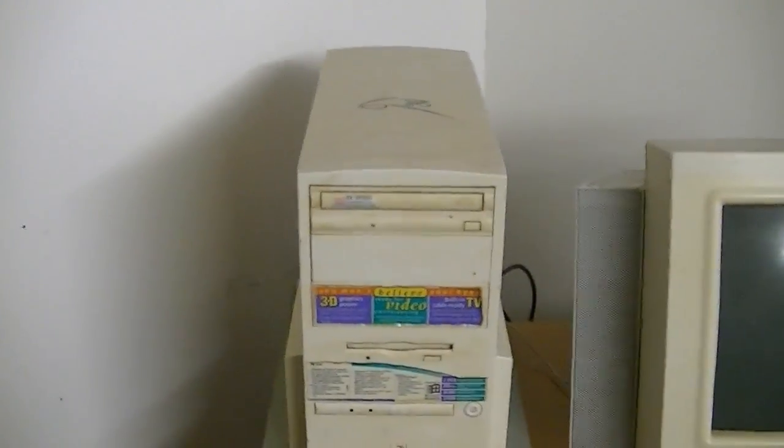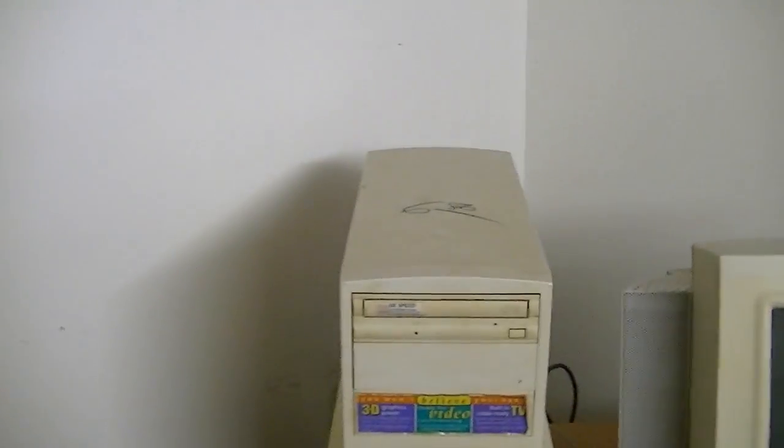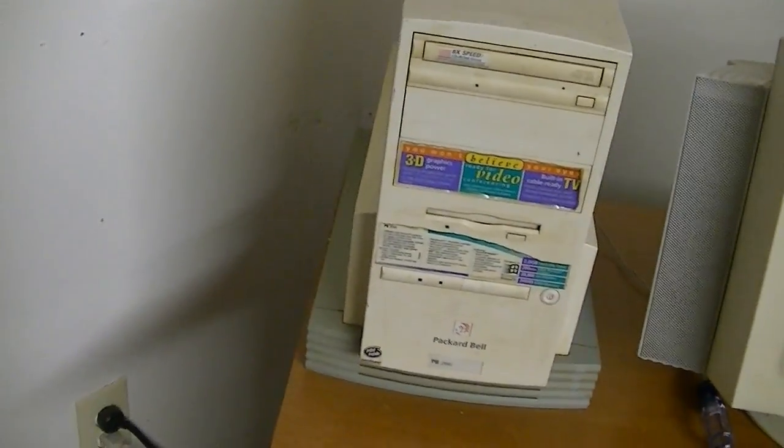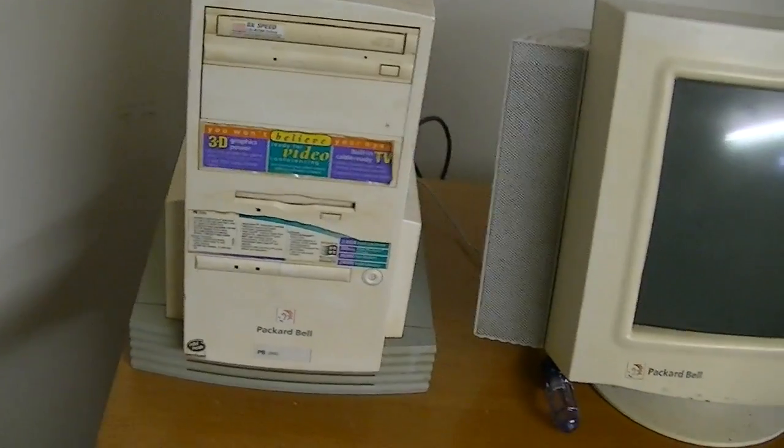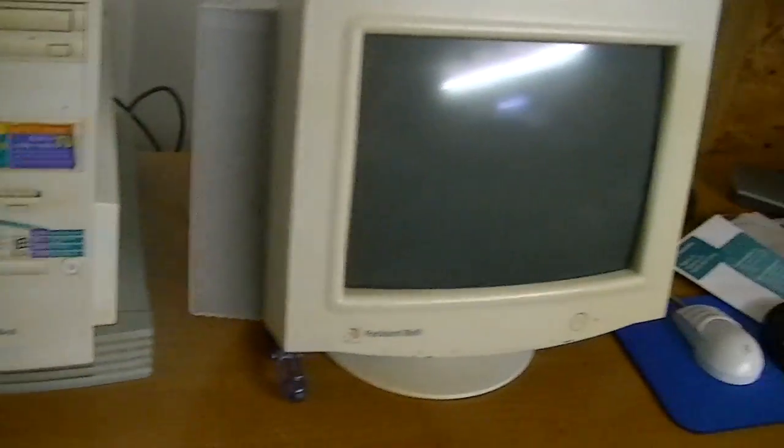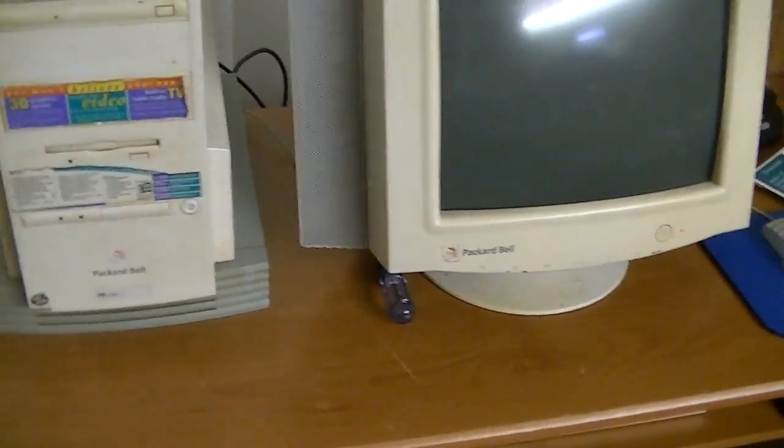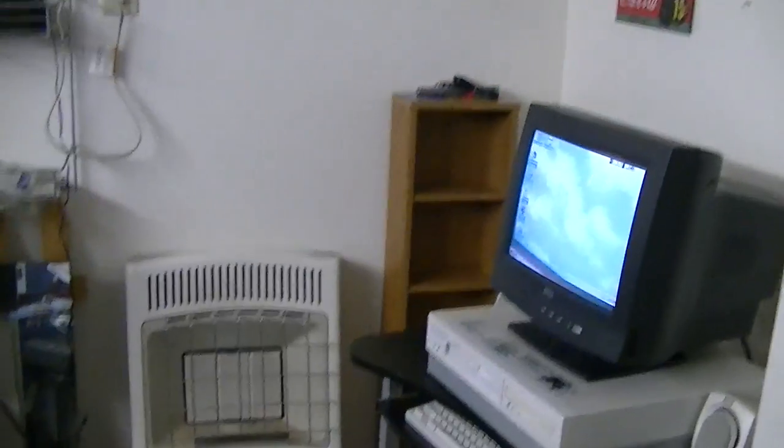Alright, here is the permanent home of the Packard Bell PB-2990 Platinum Pro, I believe. It's where I had the Legend 402 CD, which is now over there.